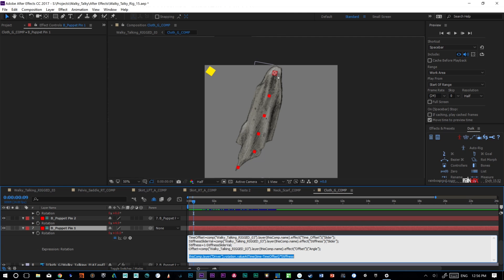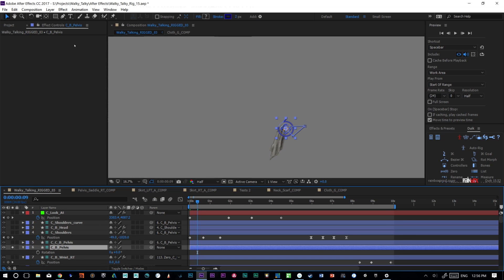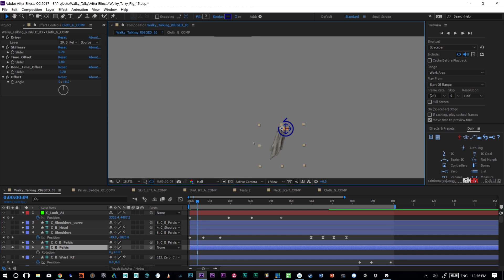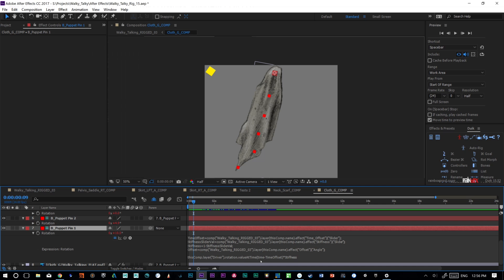So basically I'm saying take this guy's rotation, watch the driver and take that value at a certain time dependent on the time offset I've got rigged up in here. So if I've got time offset, if I set that to a different right here, we're going to be looking at it x number of seconds later, and then add it and multiply it by stiffness.